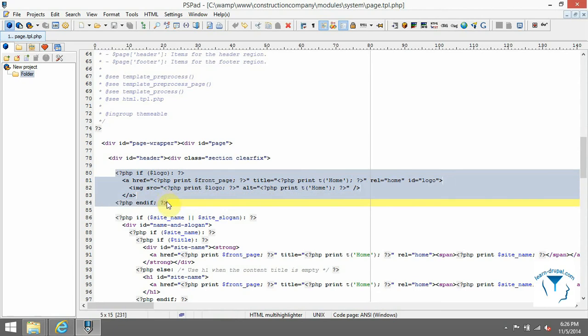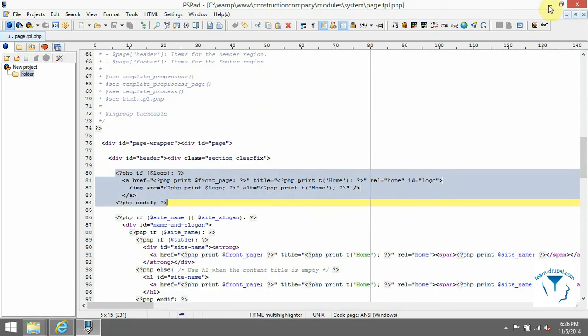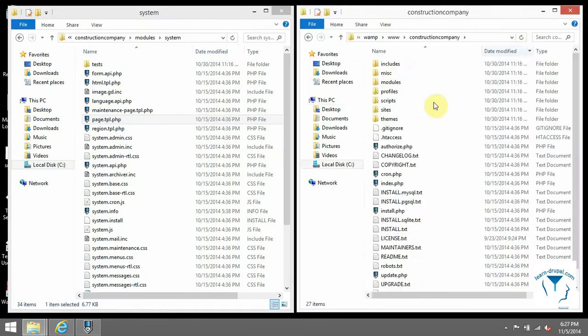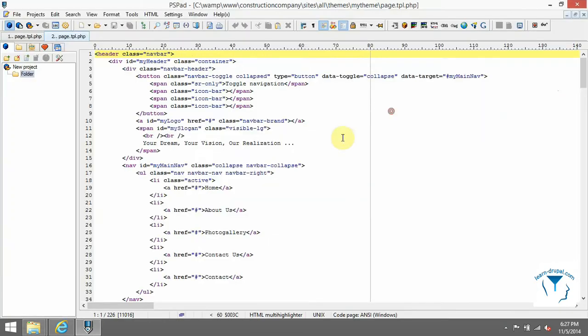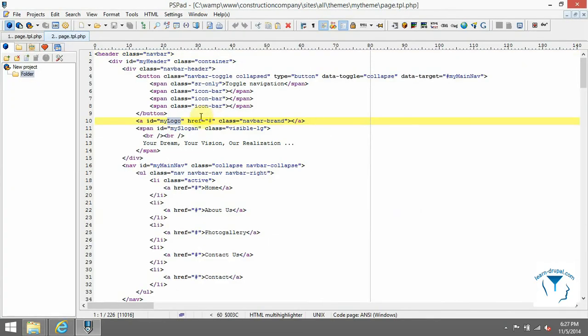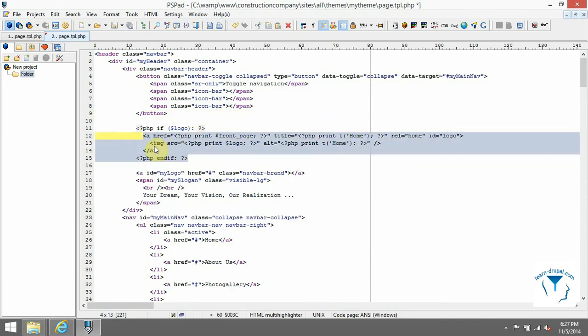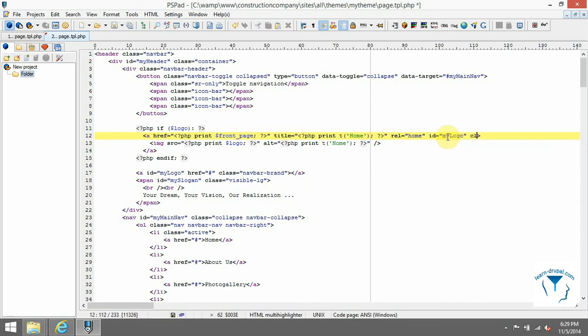There is a condition with if statement and HTML tag a for link. Put it into appropriate place and do adjustments. Variable front_page holds url's path to home page. There is again t function for title for translatable text. We need to add our classes and id and remove image tag because we are rendering image via CSS not with this element.